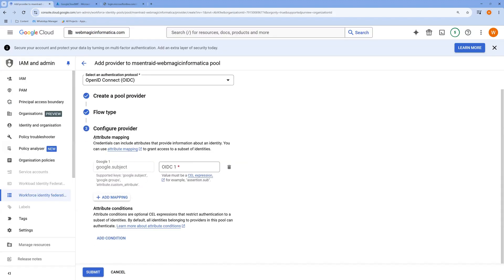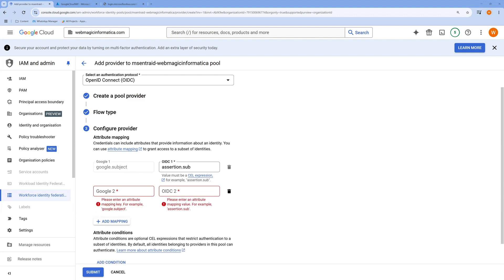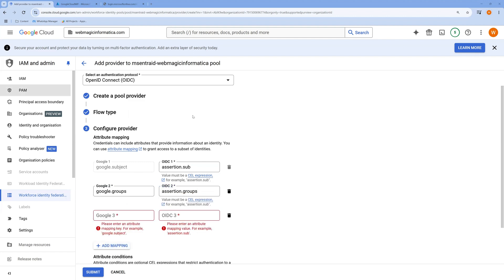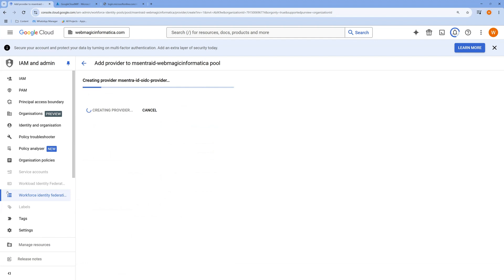Now you need to do attribute mapping. Attributes provide information about the identity — whenever a login happens, information about the identity is passed from Microsoft Entra to Google Cloud. One mapping is mandatory: 'google.subject' mapped to 'assertion.sub'. You can add more mappings, such as group-based and username-based mappings. Once you've added these, click Submit to create the provider.